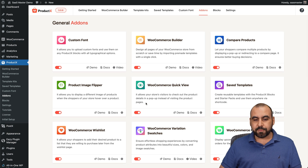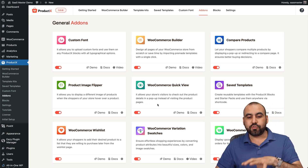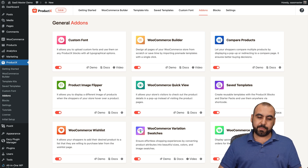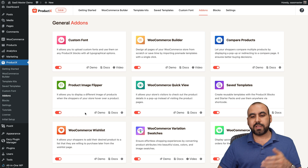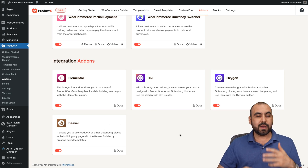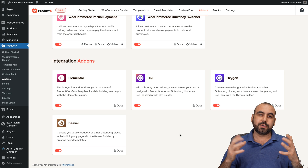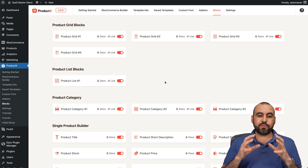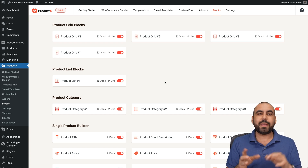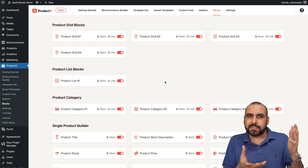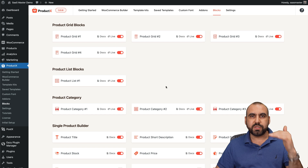In the add-ons section you can enable or disable features — I recommend disabling what you don't need. For example, if you're not going to use the product image flipper, disable it. Only enable what you need. These add-ons integrate beautifully with Elementor, Divi, Oxygen, and Beaver — practically the most popular builders on WordPress. You also have blocks management: if you don't like some blocks you can disable them so they don't clutter up Gutenberg. Just enable the ones you want to use.